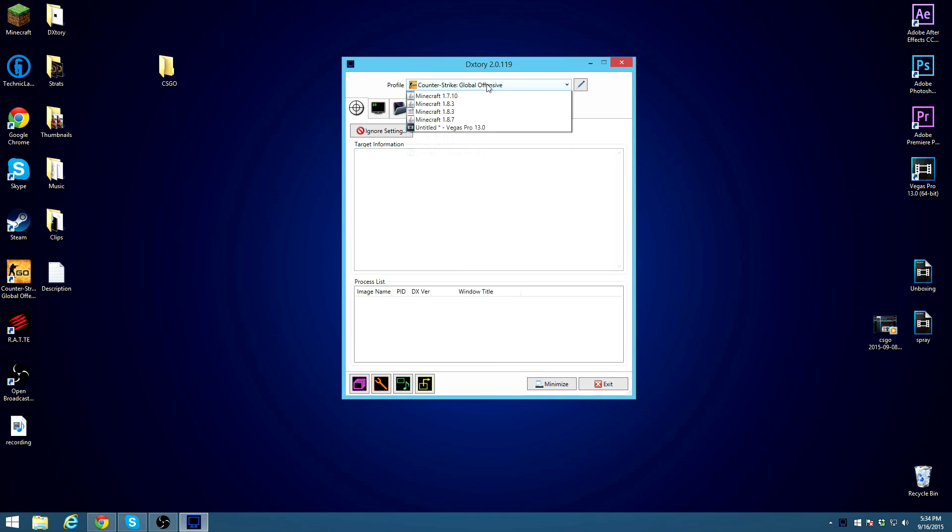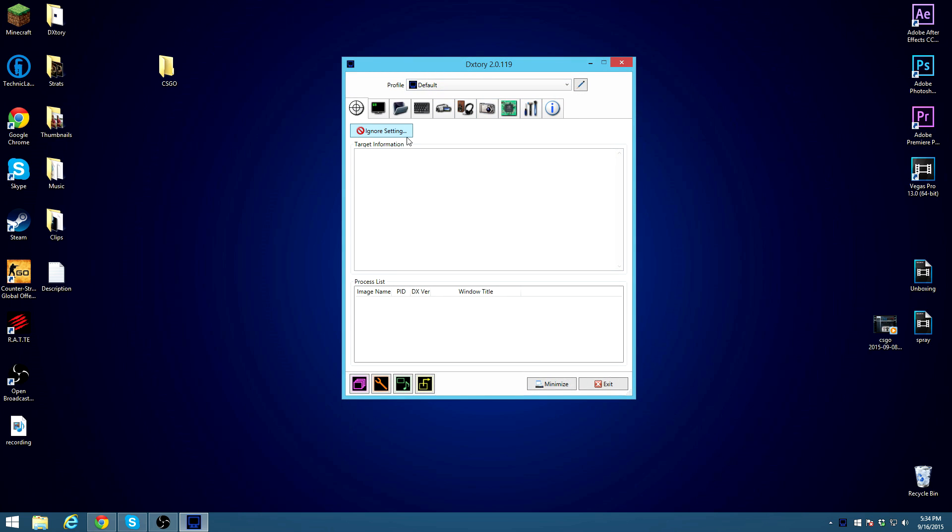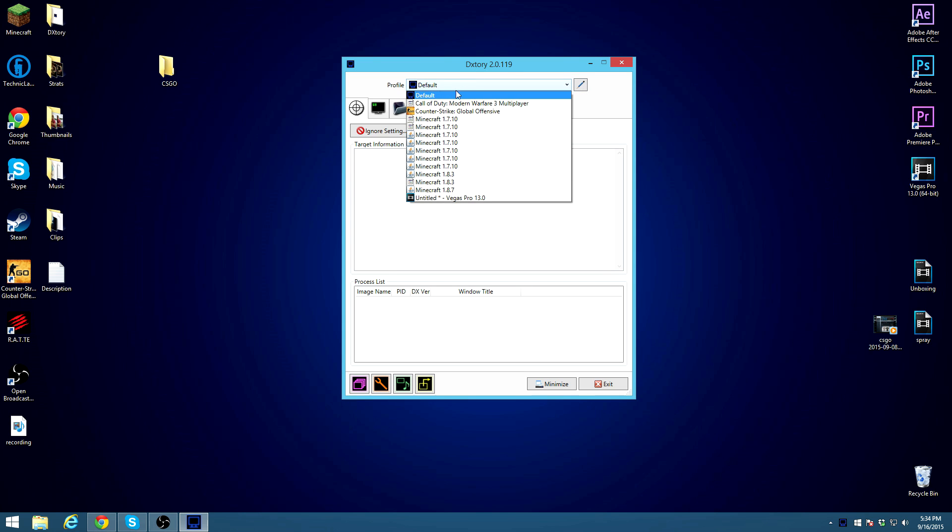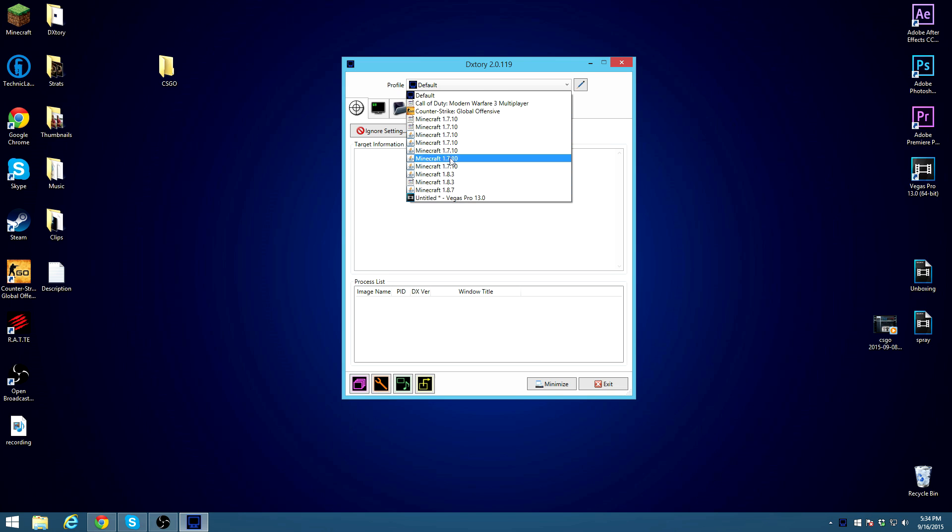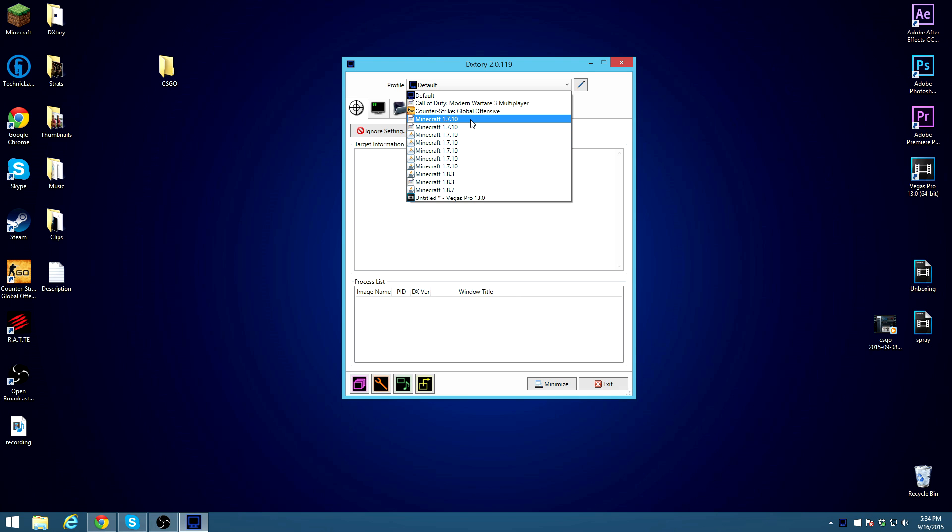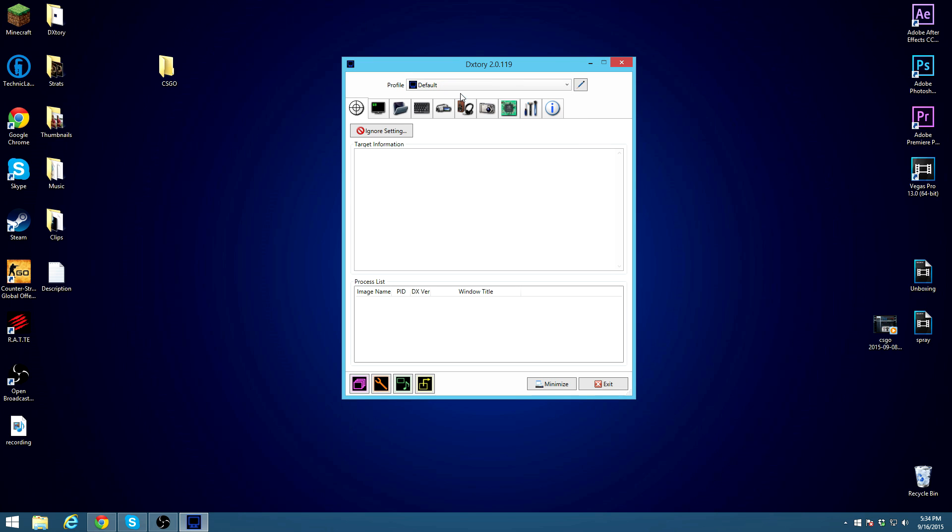I already have it at Counter-Strike. So when you download it, if you download it, you will see that, this is what you're going to see. You're going to see default, this is basically your profile, or what you want to record. So I clearly have a lot of Minecraft, only because of the versions. So if you, like me, are going to be recording Counter-Strike, you can click that, or you can just make it default in whatever program you have open. It will automatically switch. Either way, I keep it at Counter-Strike.